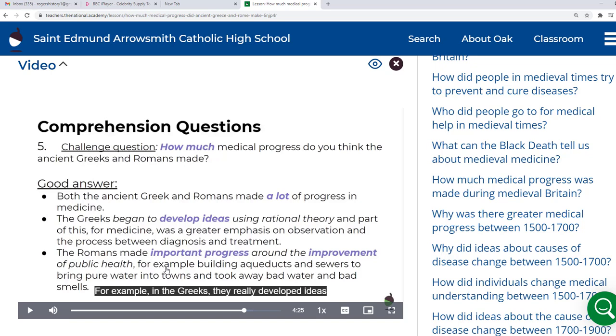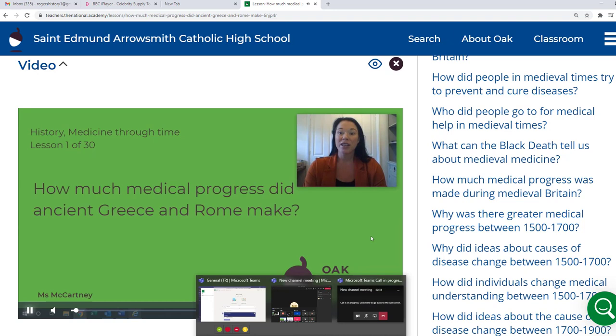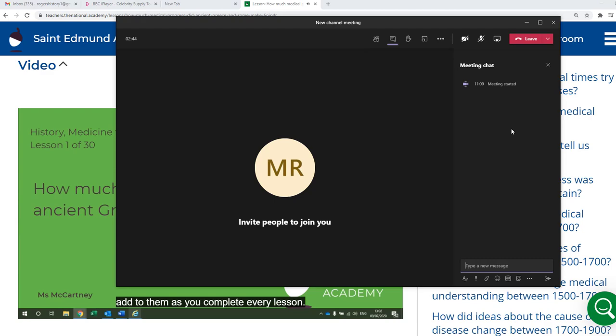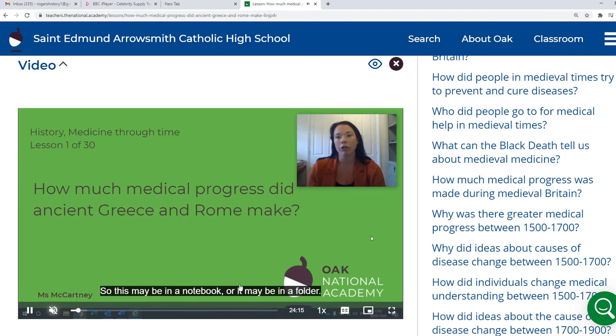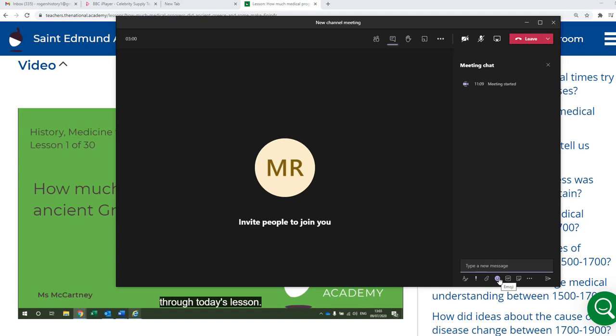Now, while that video is being streamed to students — so for example, while the video is actually playing back here and it's the explanation part of the lesson — I can then go to Microsoft Teams while this is happening and I can join the chat. So I can go to Show Conversation and I can encourage the students to get involved in the chat function there. I can get involved in the chat, ask the students questions, post additional links, give them a bit of feedback, and engage in a bit more Q&A with them.